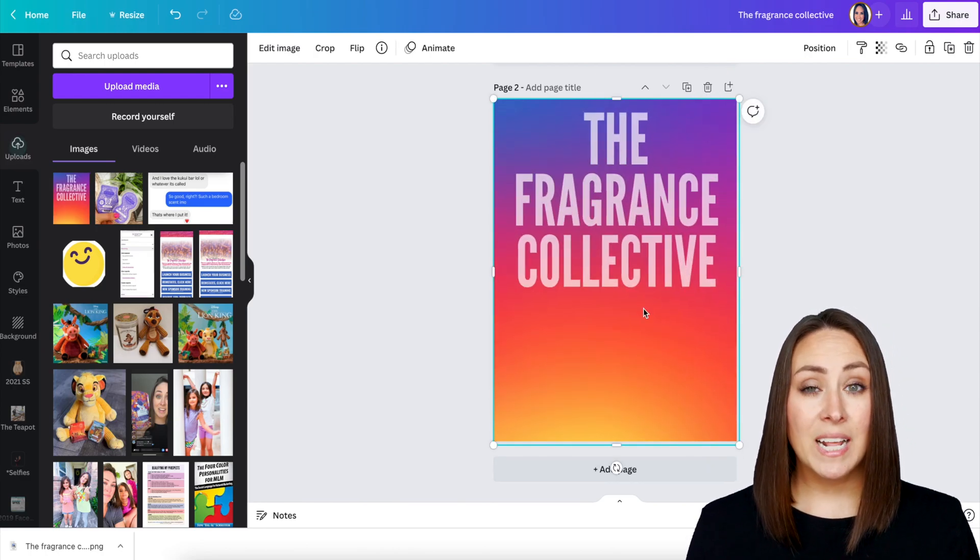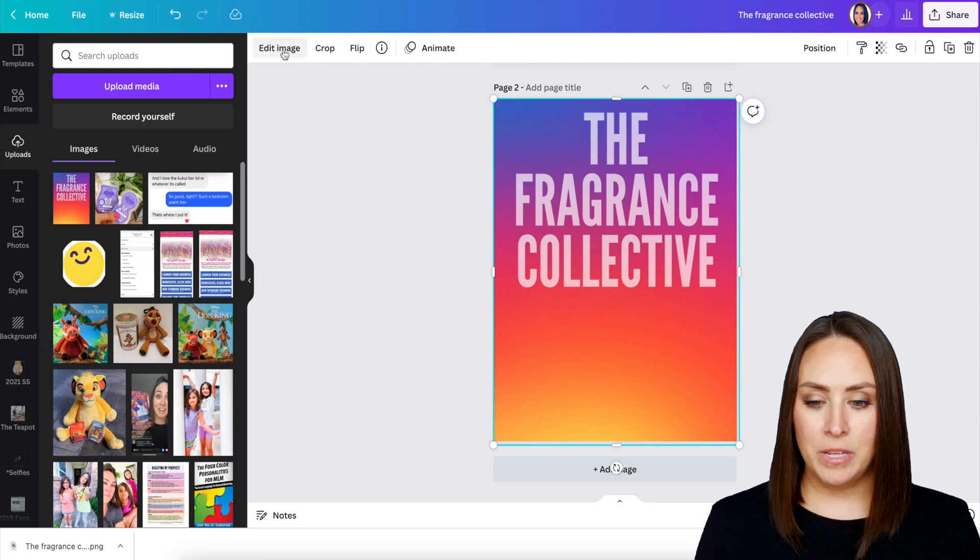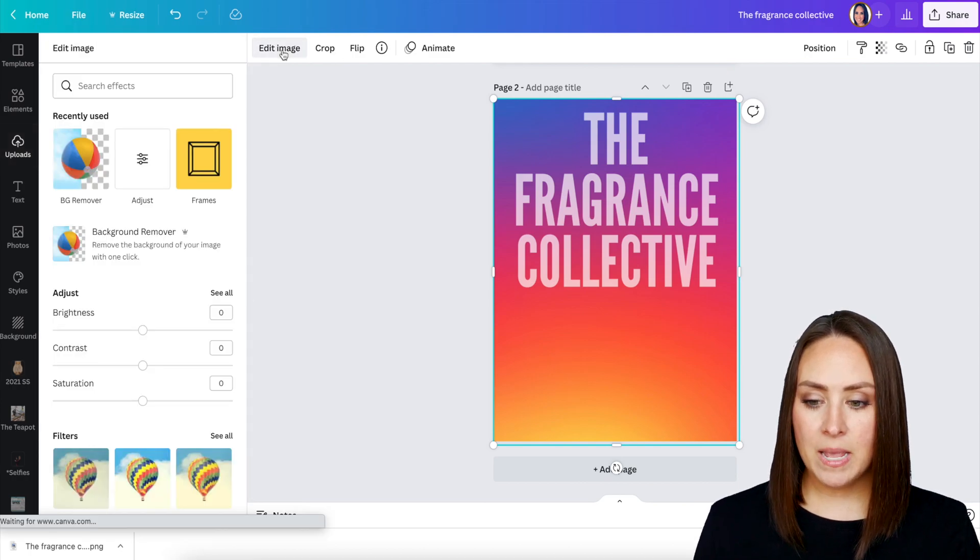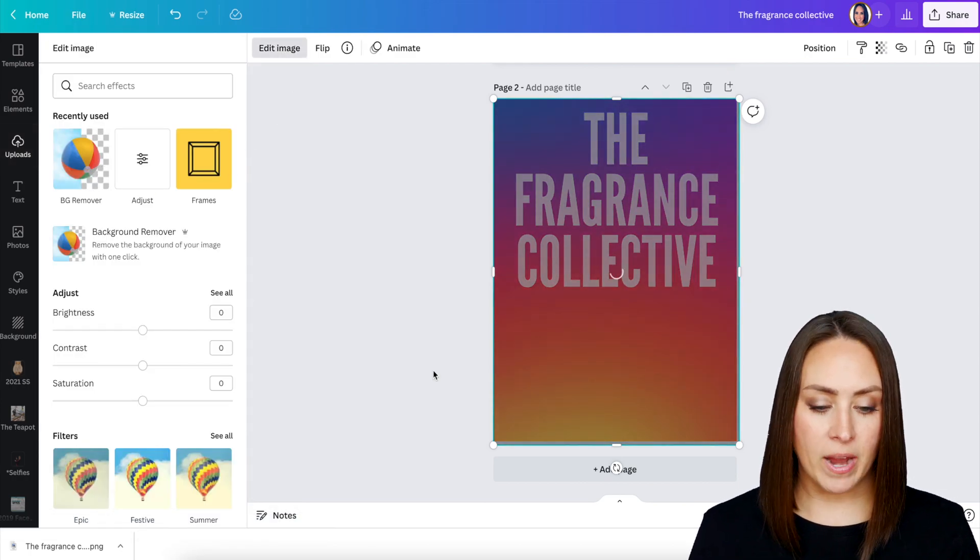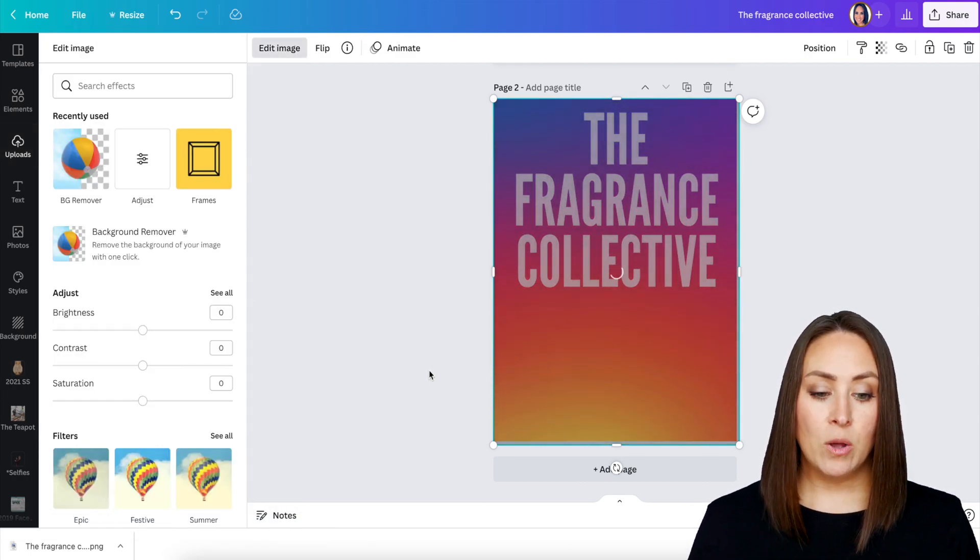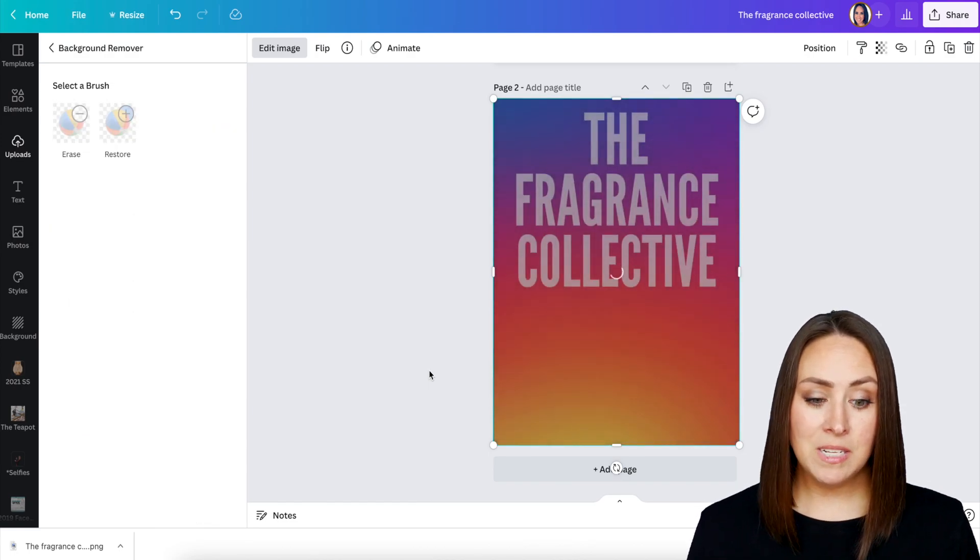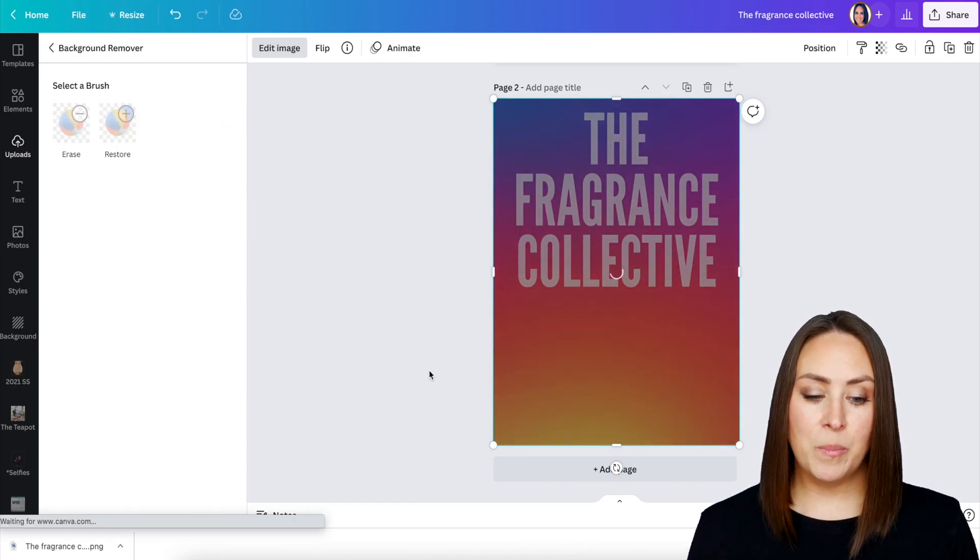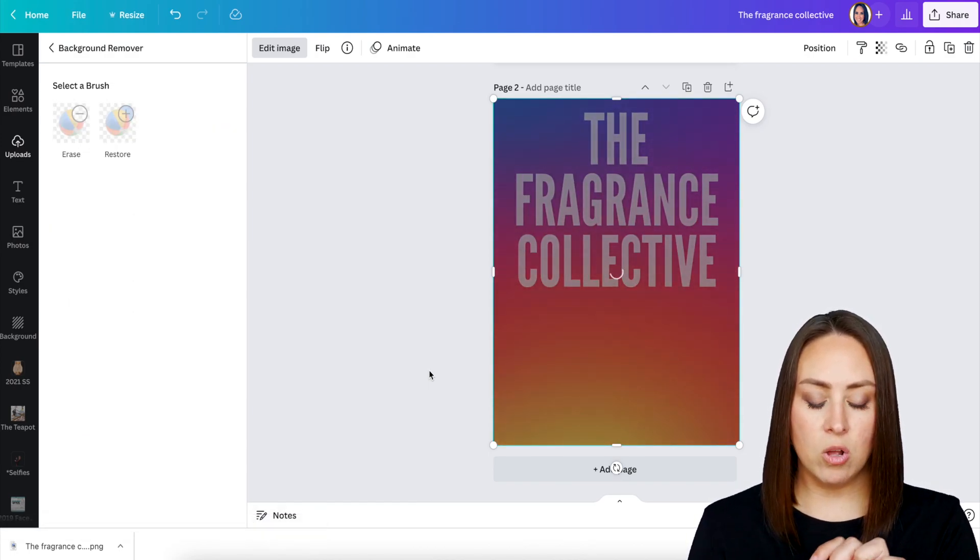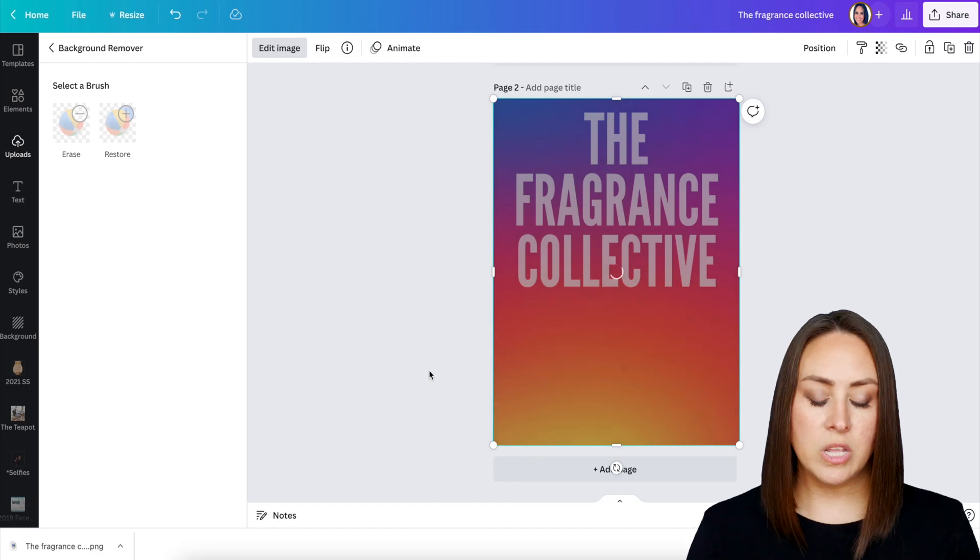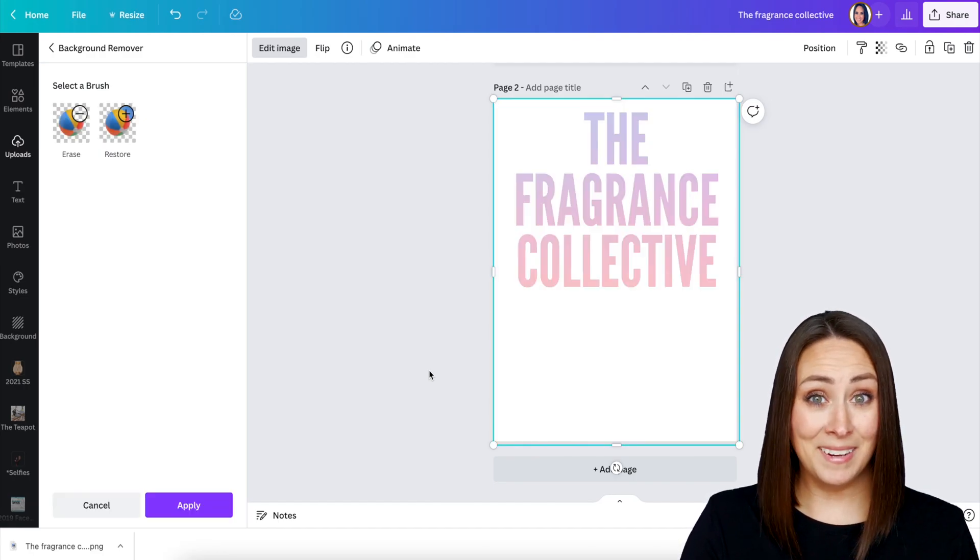Now we're going to click on edit image. I'm going to click on edit image. We're going to remove the background. Now, sometimes this works. Sometimes it doesn't. It really just depends. But if it doesn't, we can also use the erase button. Ta-da. Look at that.